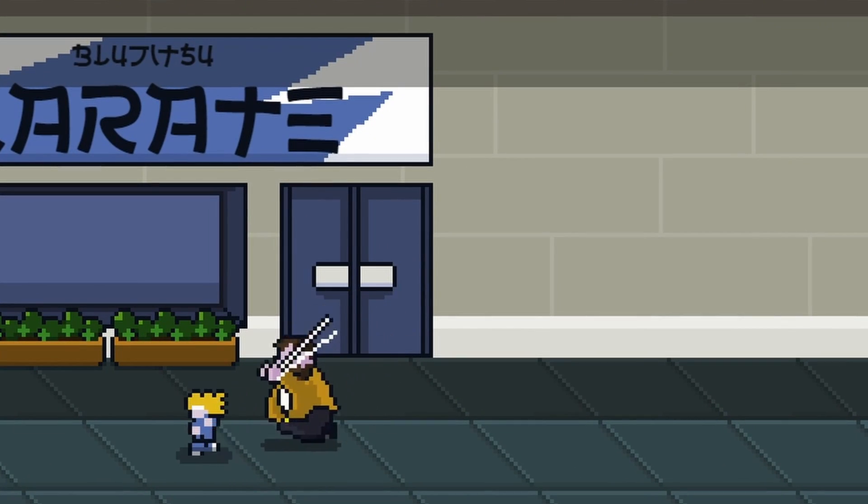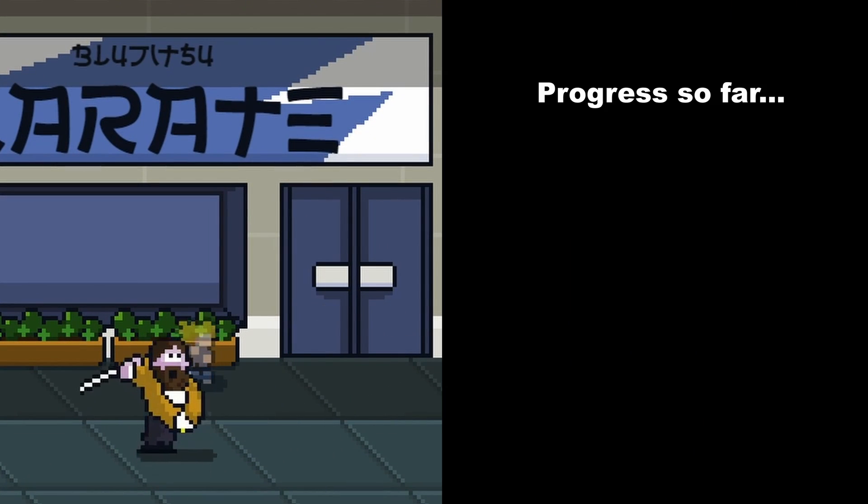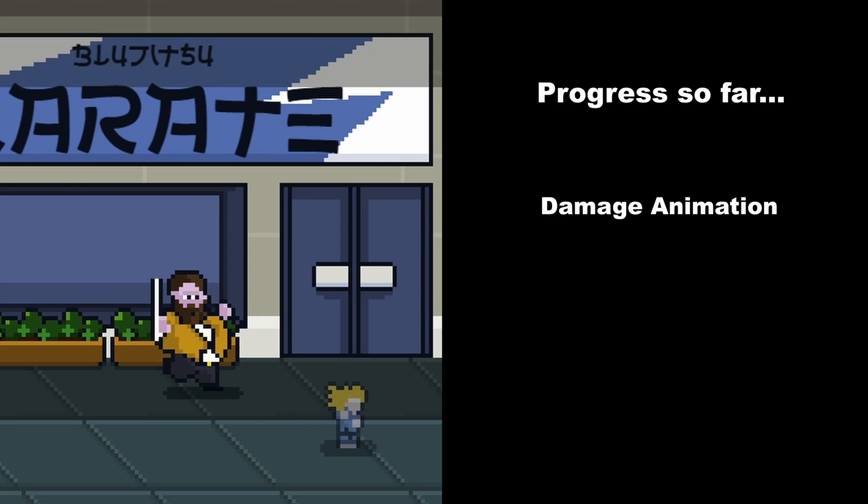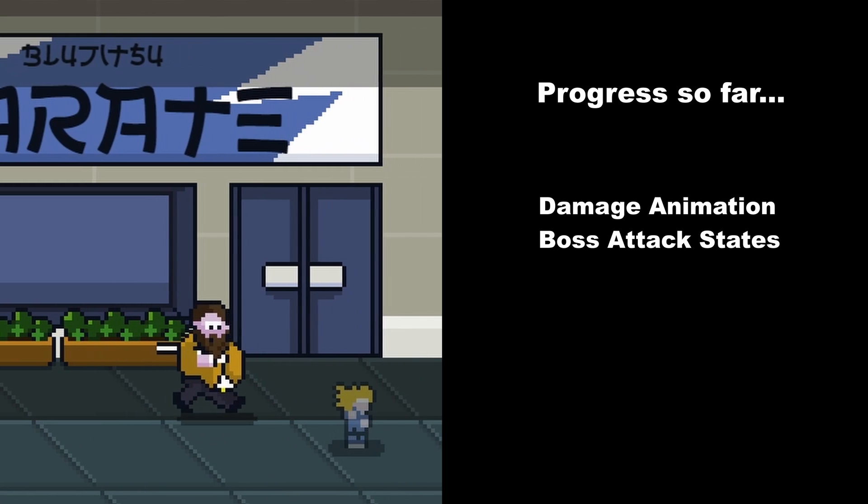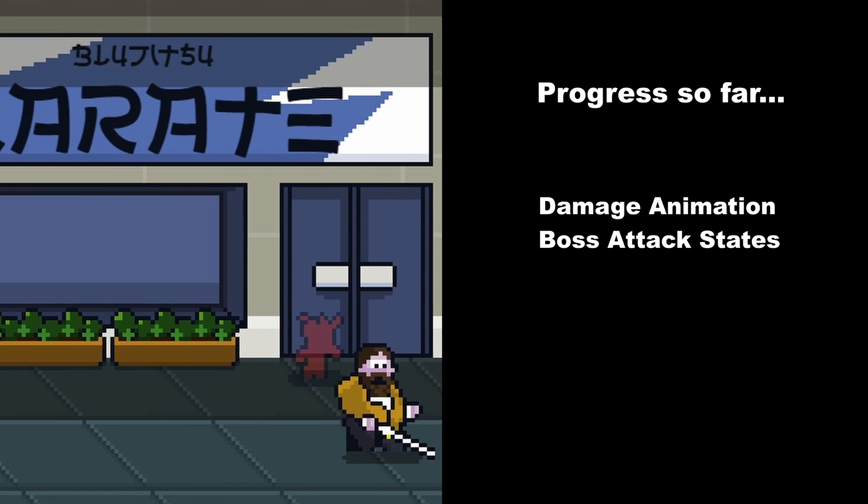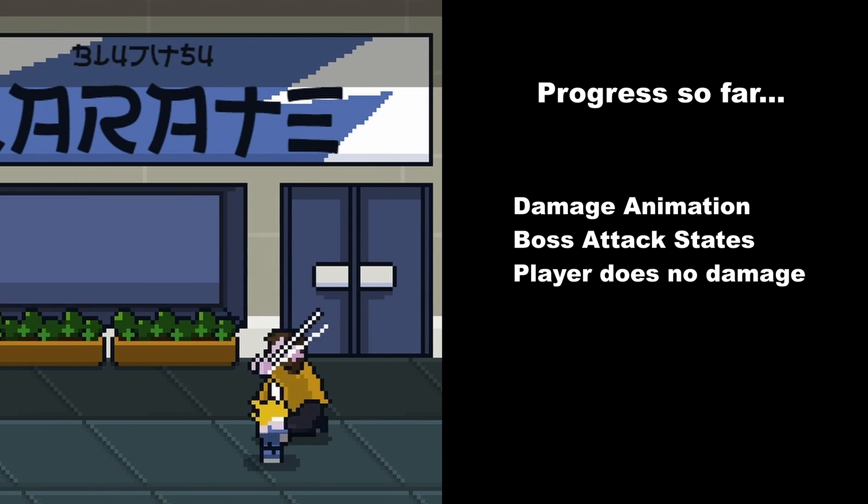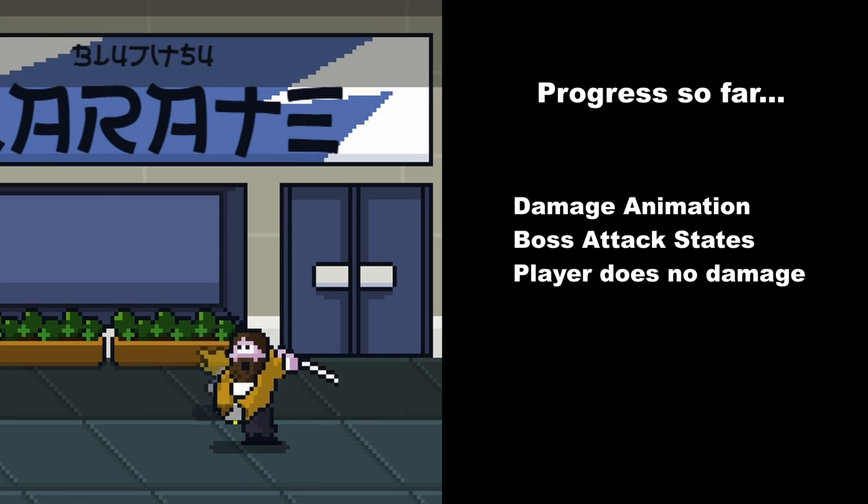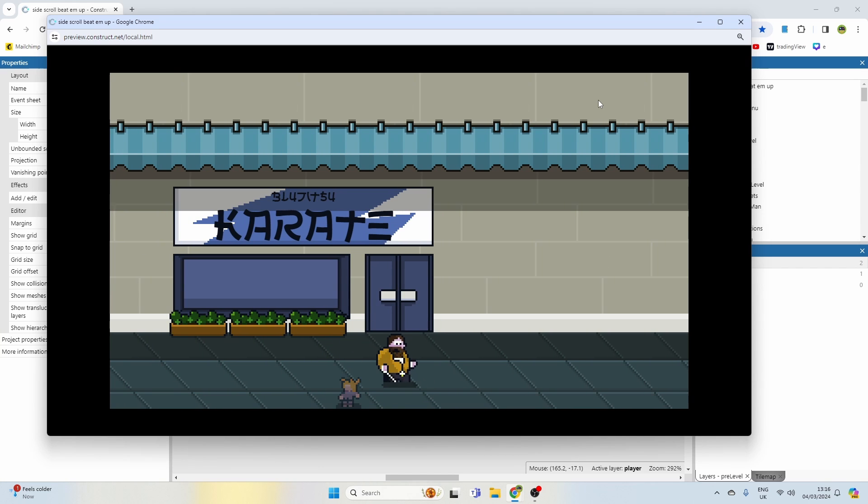At the moment you can see if he hits me, I take damage. It goes into some various different attack states. I can't do any damage to him, and if he does manage to hit me, I bounce off at a random angle.